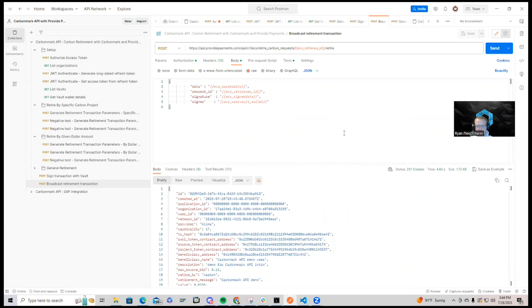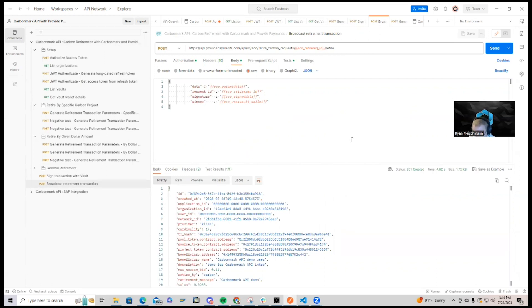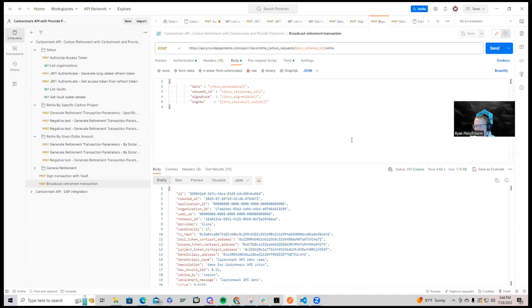So there we have it. We have a new carbon retirement on CarbonMark, as we can see evidence here. And the unique thing is account abstraction. Provide Payments paid for the transaction so that this wallet, your business's digital wallet,